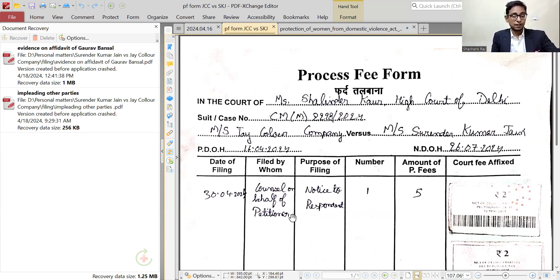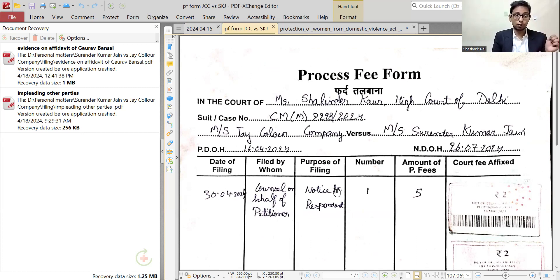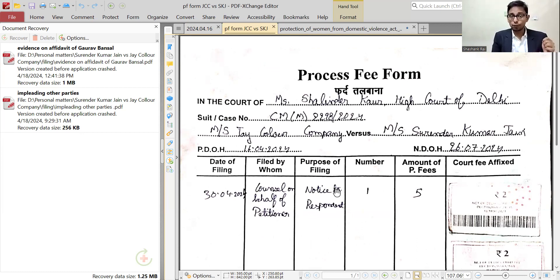Date of filing, filed by whom, counsel on behalf of the petitioner, what is the purpose, notice to respondent — how many respondents? One. Then the amount of process fee. The amount of process fee will vary depending on how many respondents there are, because there are many notices made.